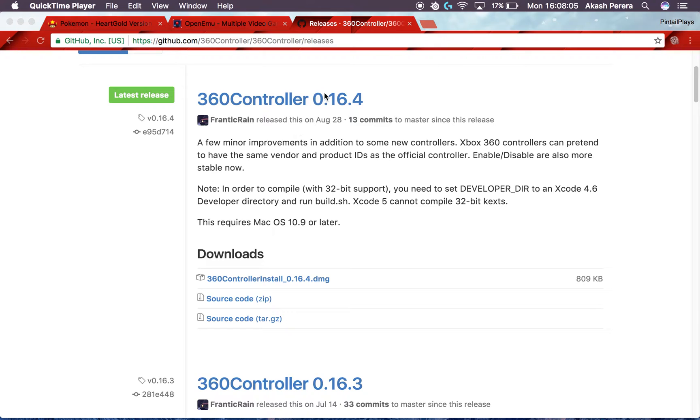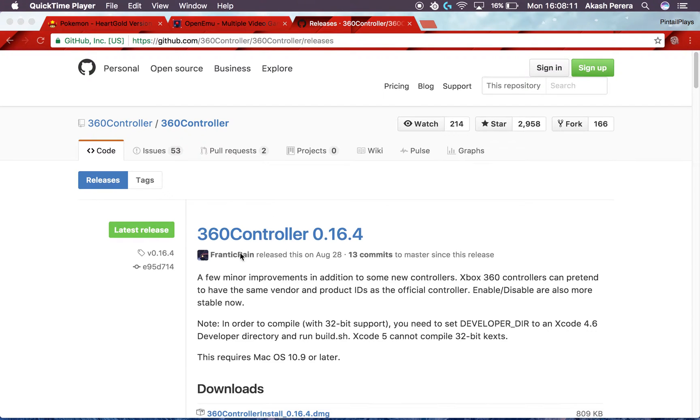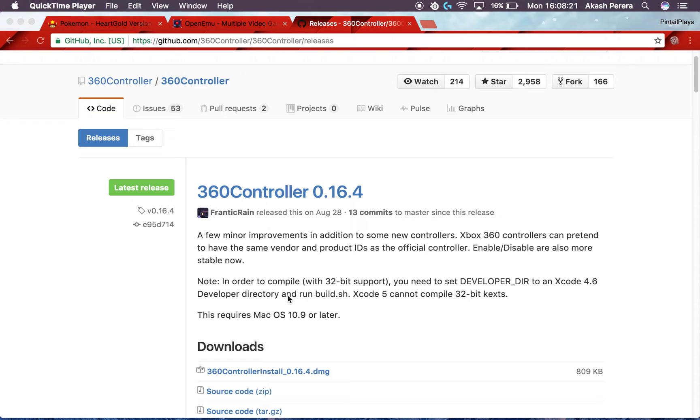Now the first thing you want to go get is the driver for the Xbox One controller. It says Xbox 360, but this does work for the Xbox One. It's really good. It's developed by Frantic Rain. I've been using this for a while and it works just fine.